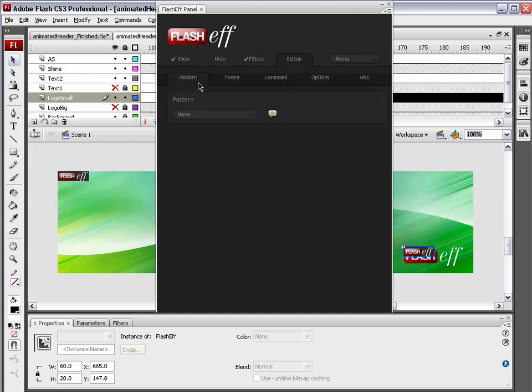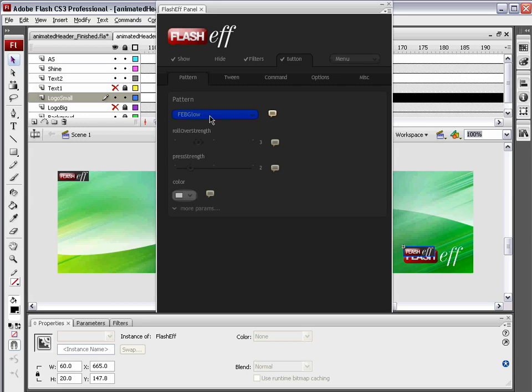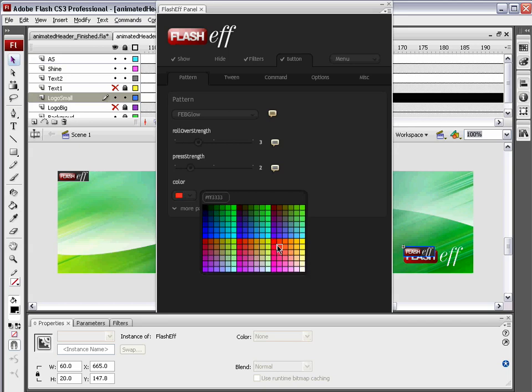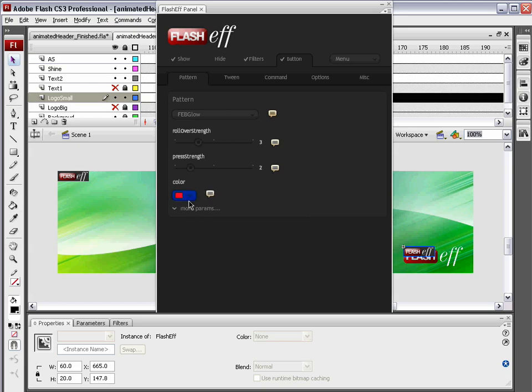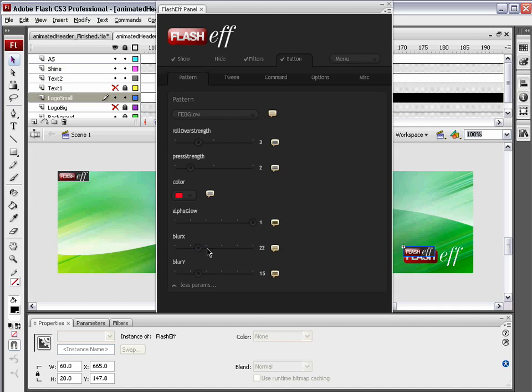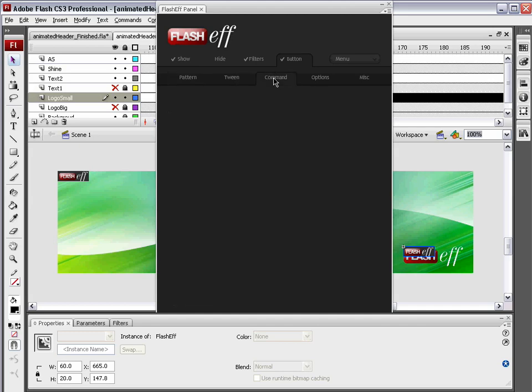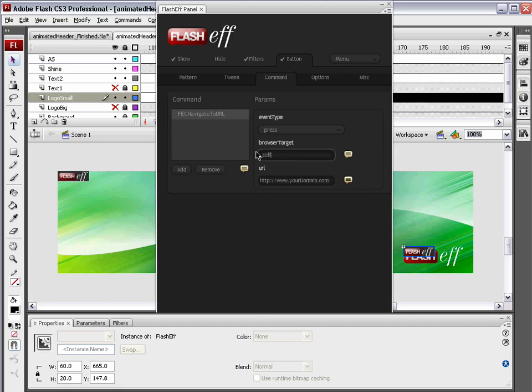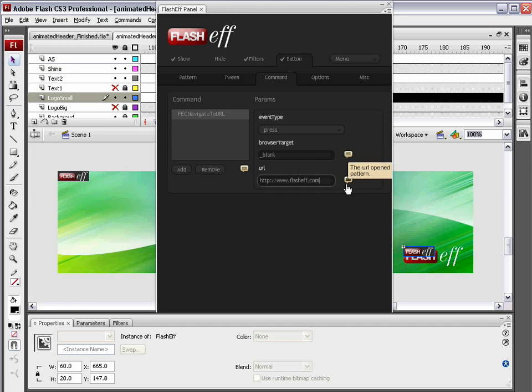Then go to the button tab. We're going to choose the FEB glow button pattern. I want this to glow something that's going to contrast. I'm going to choose a nice, really vibrant, maybe magenta-ish red. And the alpha of the glow I want to keep up. And I'm going to really blur it along the X. I'm not really too concerned about the Y. We'll leave that at default, but I really want to blur it side to side. Next, we're going to apply a command. We're going to add an FEC, navigate to URL. Browser target will be blank. That is simply, do I open this in a new blank tab or blank window? If you would like to open it in the same window or same tab, underscore self. We're going to stick with underscore blank. The URL is flasheff.com.